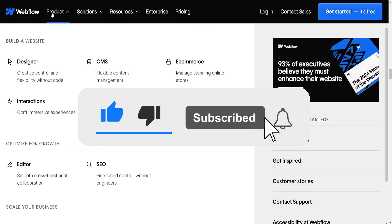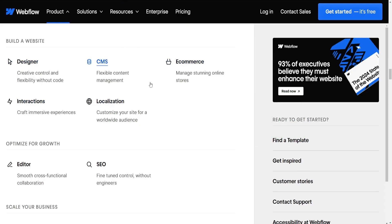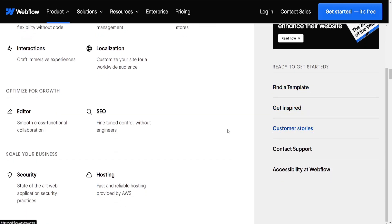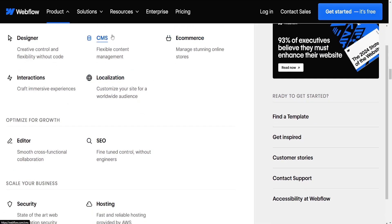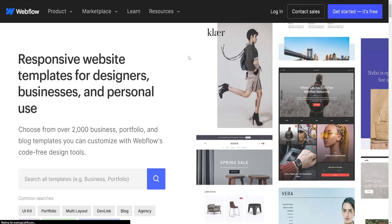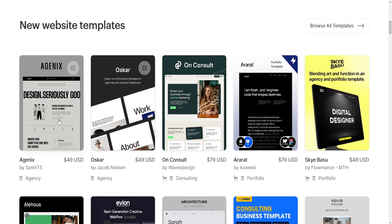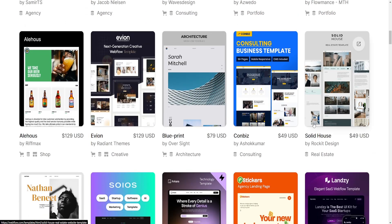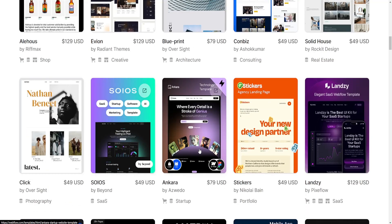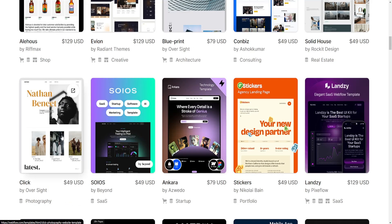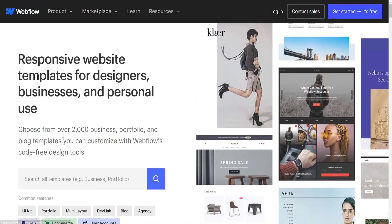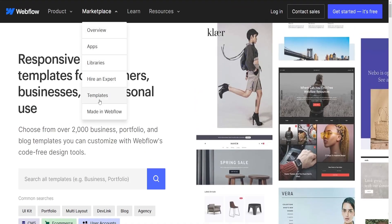Ecommerce. Wix provides a good set of ecommerce features suitable for small to medium-sized online stores. Webflow offers ecommerce capabilities but it might require more technical expertise to set up compared to Wix. Hosting. Wix hosts websites on their own servers, making it simpler for users as everything is handled within the platform. Webflow offers more flexibility in hosting options, allowing users to export code and host their sites elsewhere if needed.